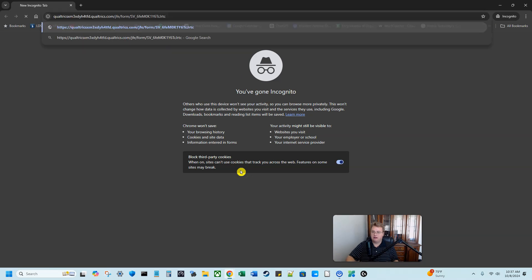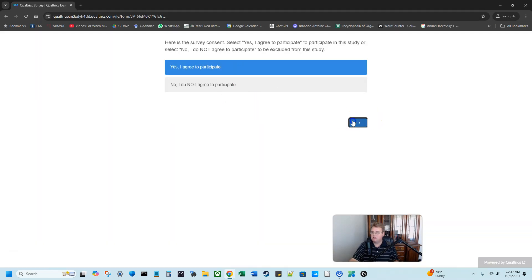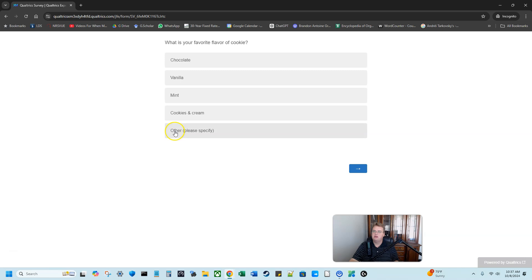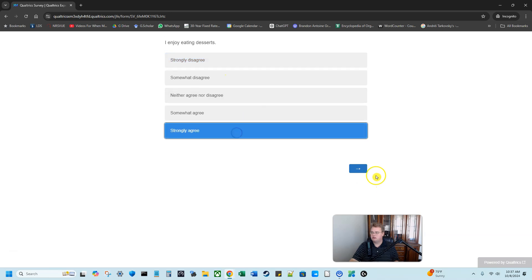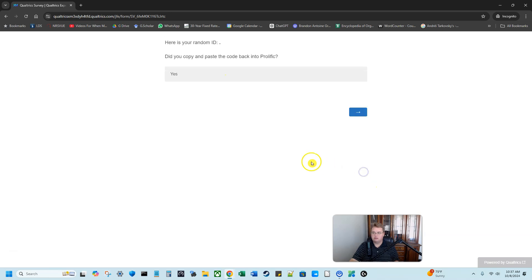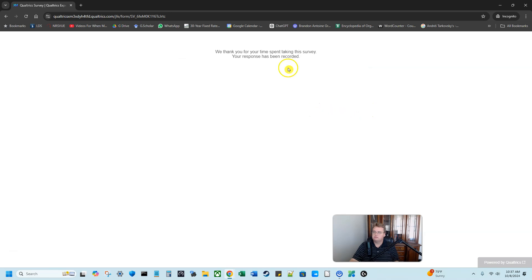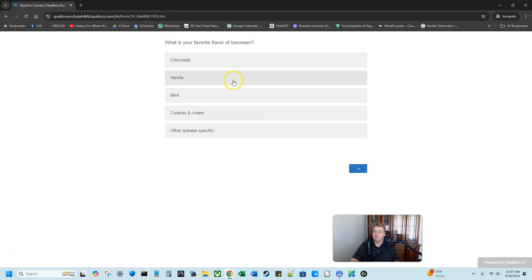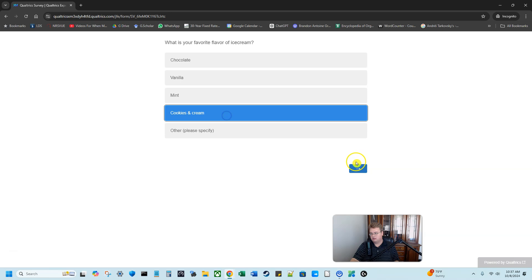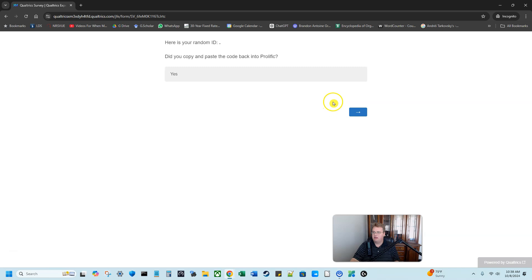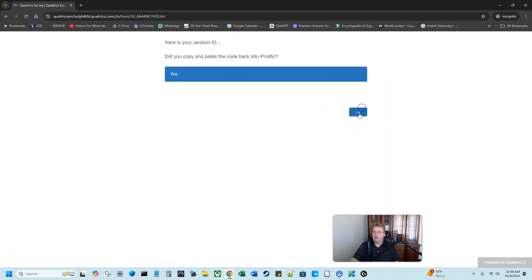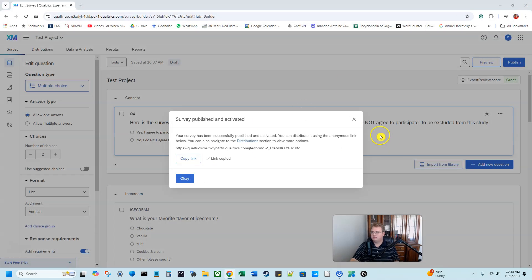I'm going to open up an incognito tab and I'm going to take this survey. Yes, I agree to participate. My favorite flavor of cookie. Let's just say chocolate. I enjoy eating desserts. Strongly agree. You can tell by my physique and also a random ID. So yes, your response has been recorded. I'm going to take it one more time. So yes, I agree to participate. What's your favorite flavor of ice cream? So this is a different question. Cookies and cream is my favorite. Anyone else who says differently is incorrect. I strongly agree. And then my random ID. Which isn't working right now. But I made one that works in a different video. So I'm going to click out of this.